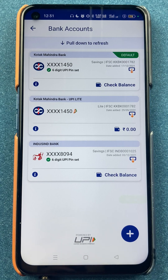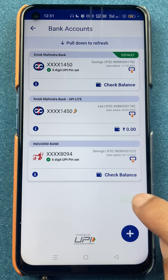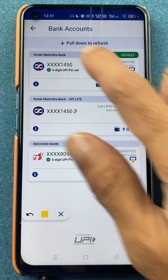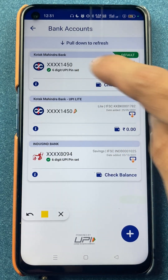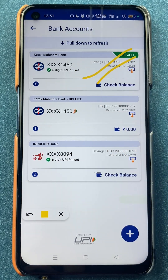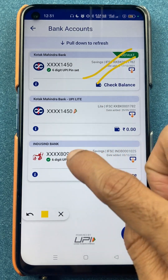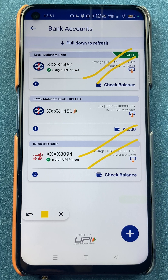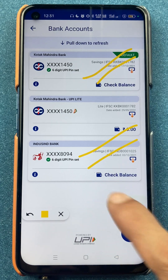I'll talk about BHEEM UPI Lite later, or I'll try to make a video on it later. Let's get back to the UPI change. As you can see, I have two of my bank accounts here — one is Kotak Bank and one is IndusInd Bank.